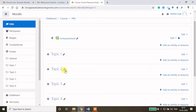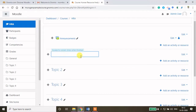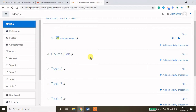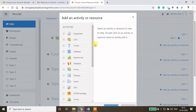Now I want to add my course plan in Topic 1. To change the Topic 1 heading, press 'Edit topic name' and you will get a text field. I am just typing it as 'Course Plan'. Once you are done, press the Enter button. Course plan is now added. Now I want to upload a PDF or Word file — that is my course plan.